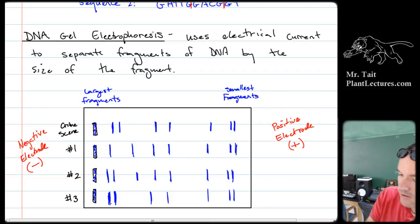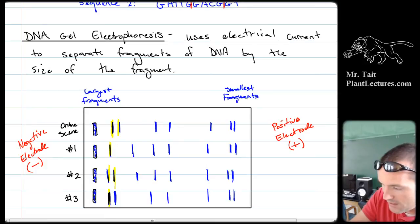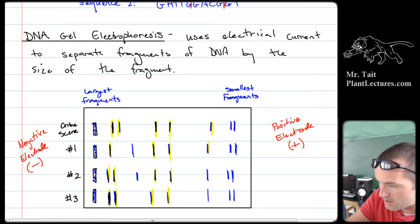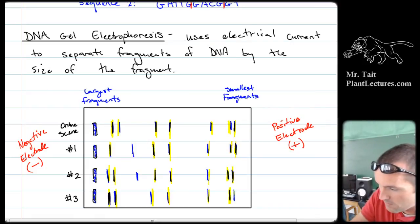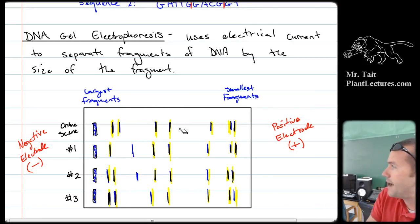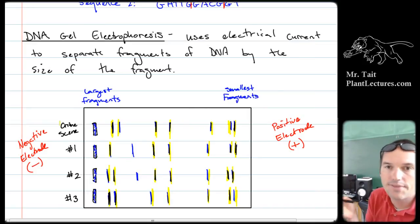We compare the banding patterns and ask: who did it? We go through and see whose bands match the crime scene. Suspect number three is the only one whose banding pattern matches the crime scene entirely. Therefore we can say suspect three and the crime scene had the exact same sequence of DNA because it was cut at the exact same points.